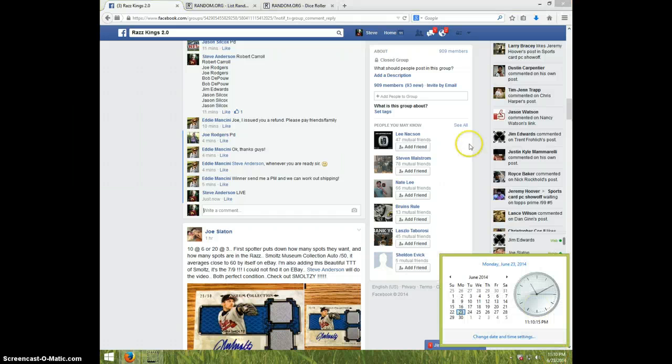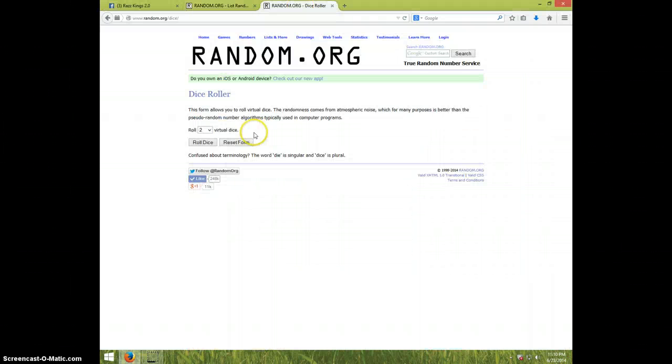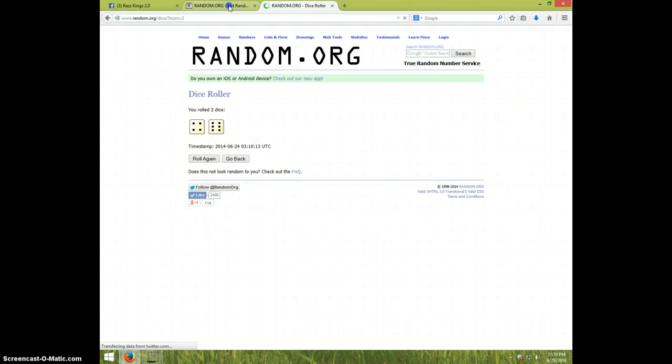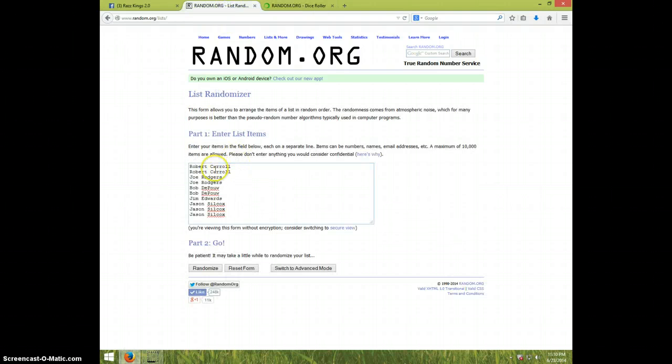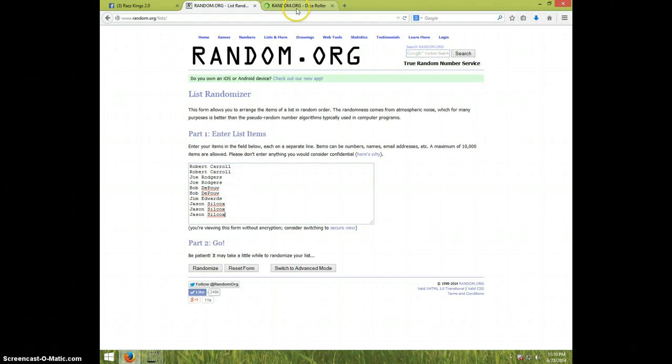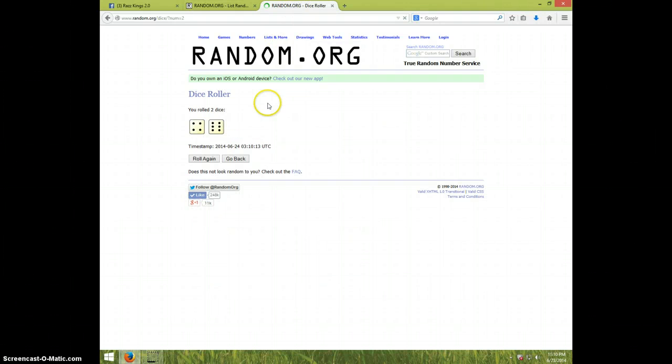It is 11:10. Two dice one time, snake eyes a re-roll. Ten times, guys. Got Robert for two, Joe for two, Bob for two, Jim for one, and Jason for three. Ten times.